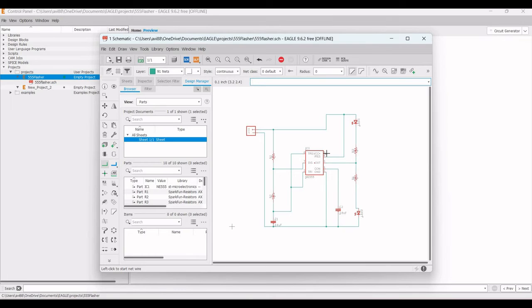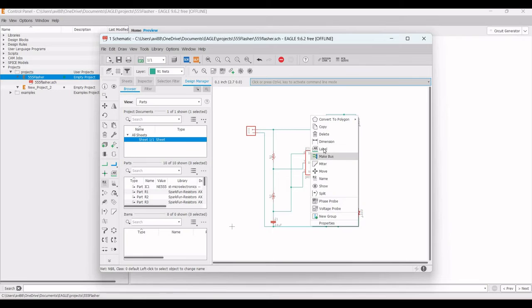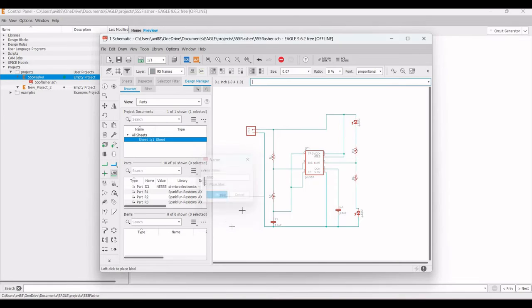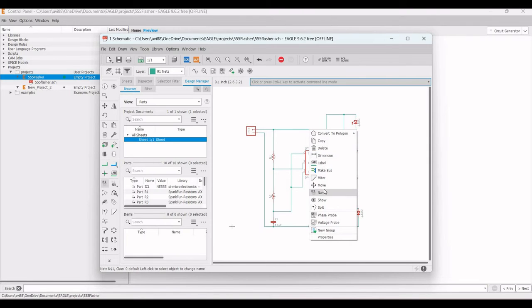To define the ground and VCC nets, right-click on the net and click Name. Change the net name to 'ground' and place this label on the schematic accordingly. Similarly, name the VCC net and place it accordingly.